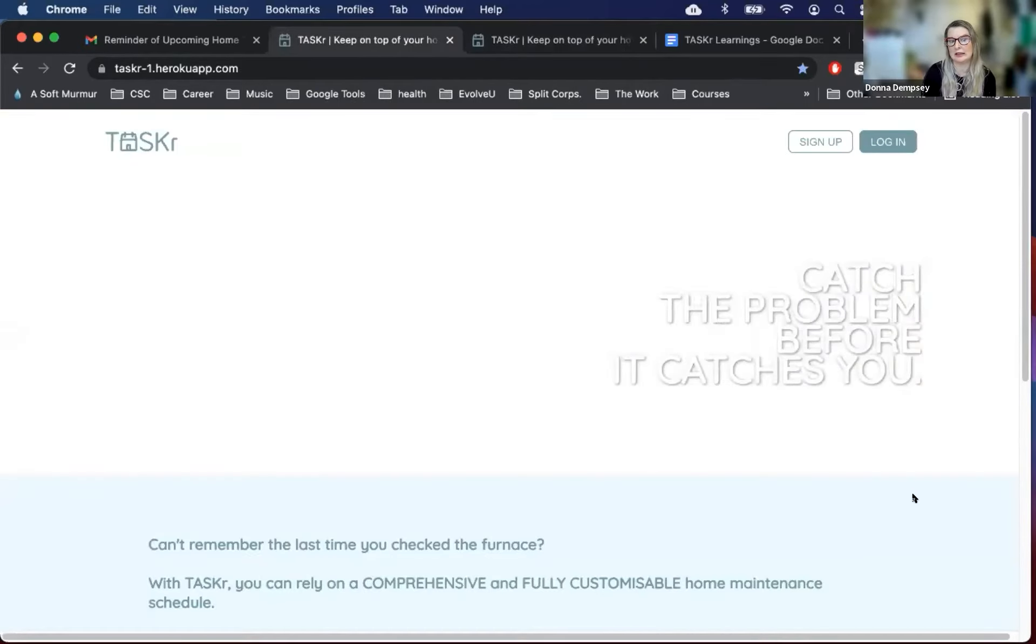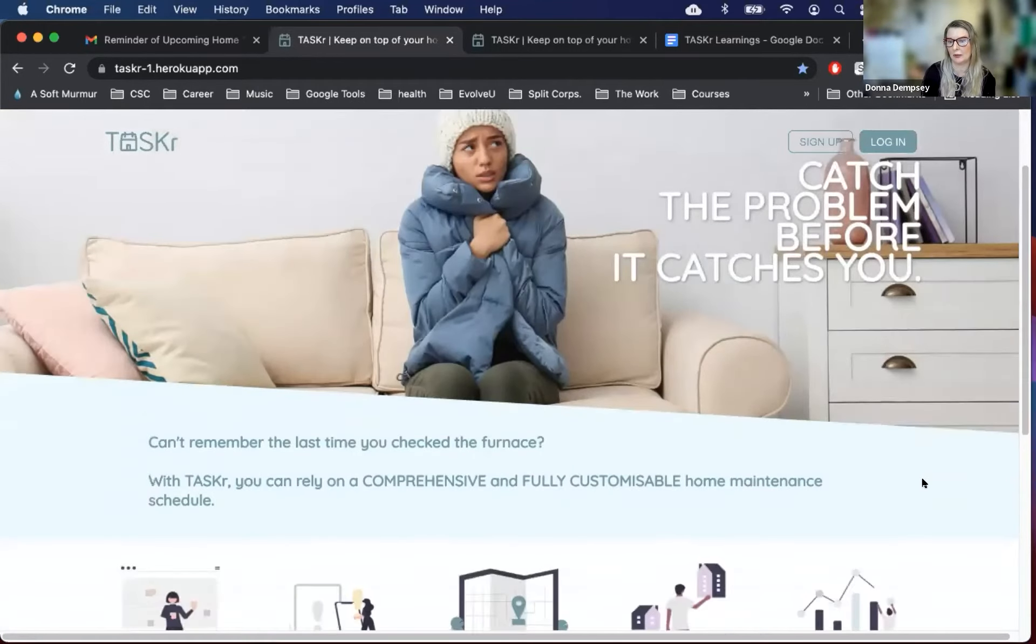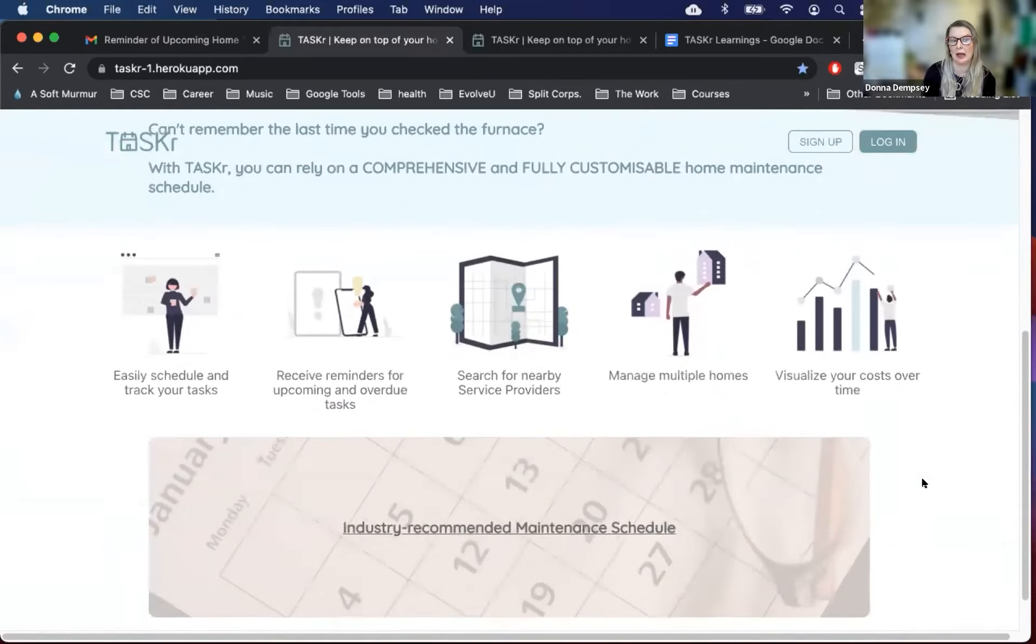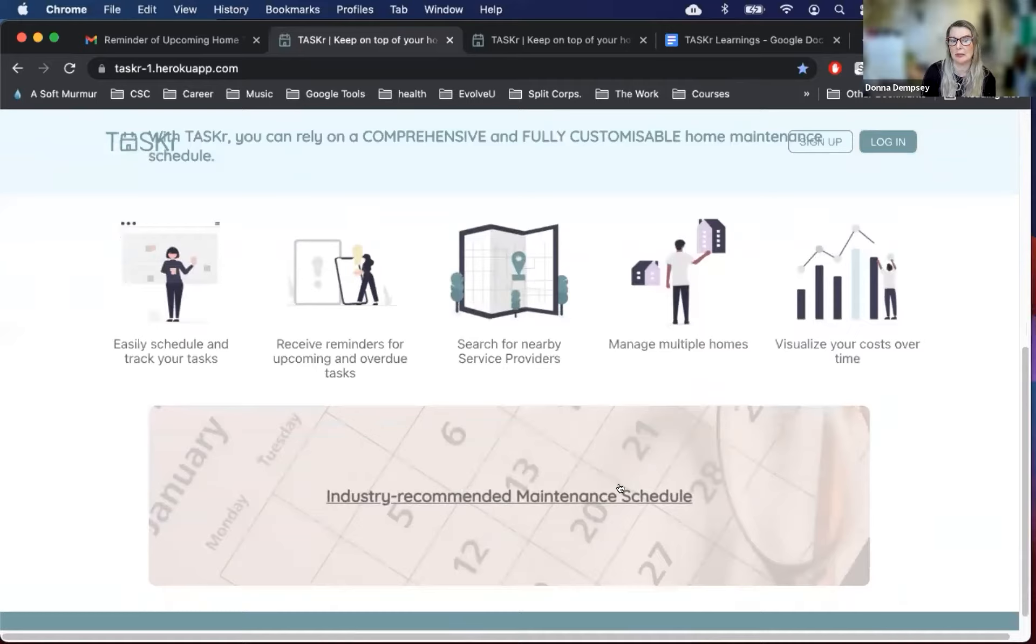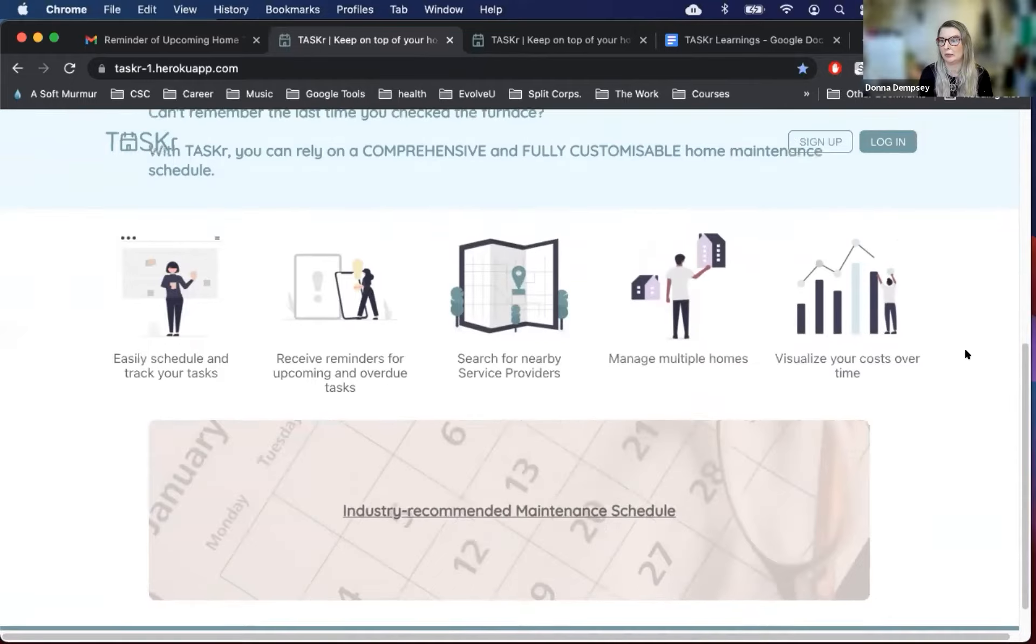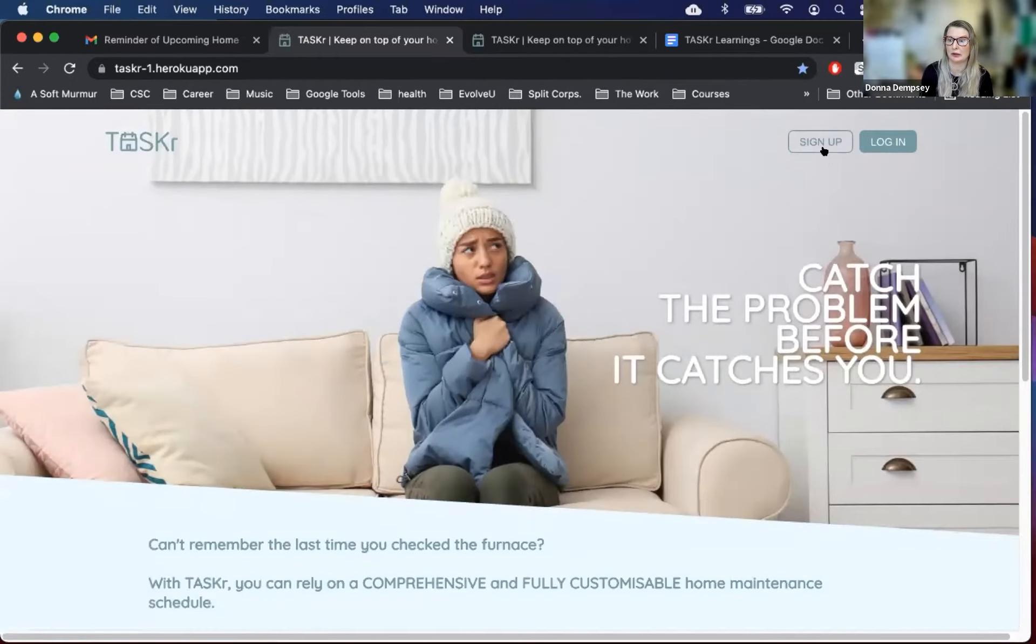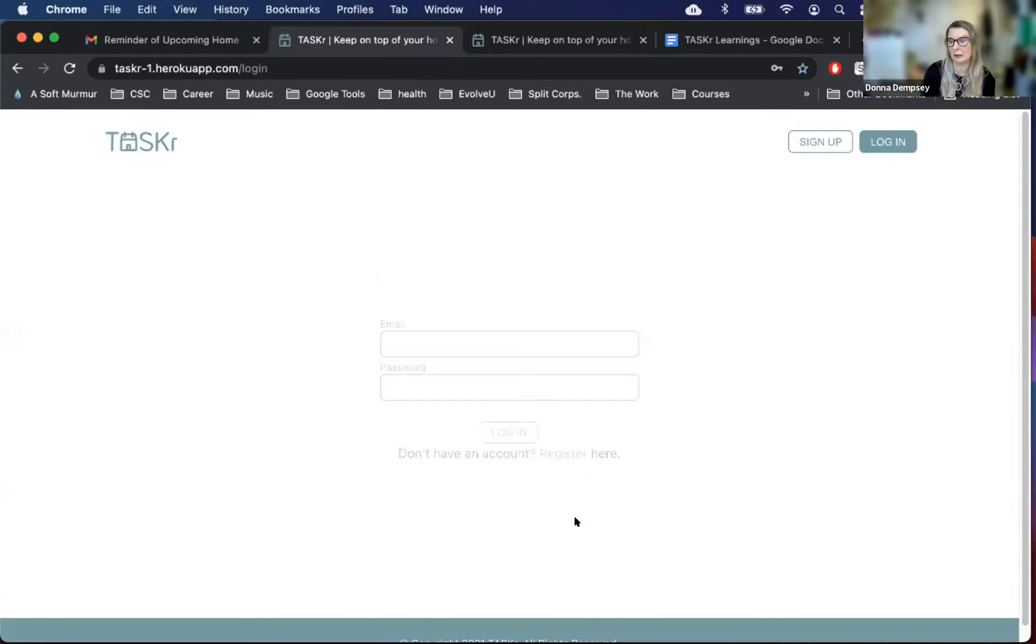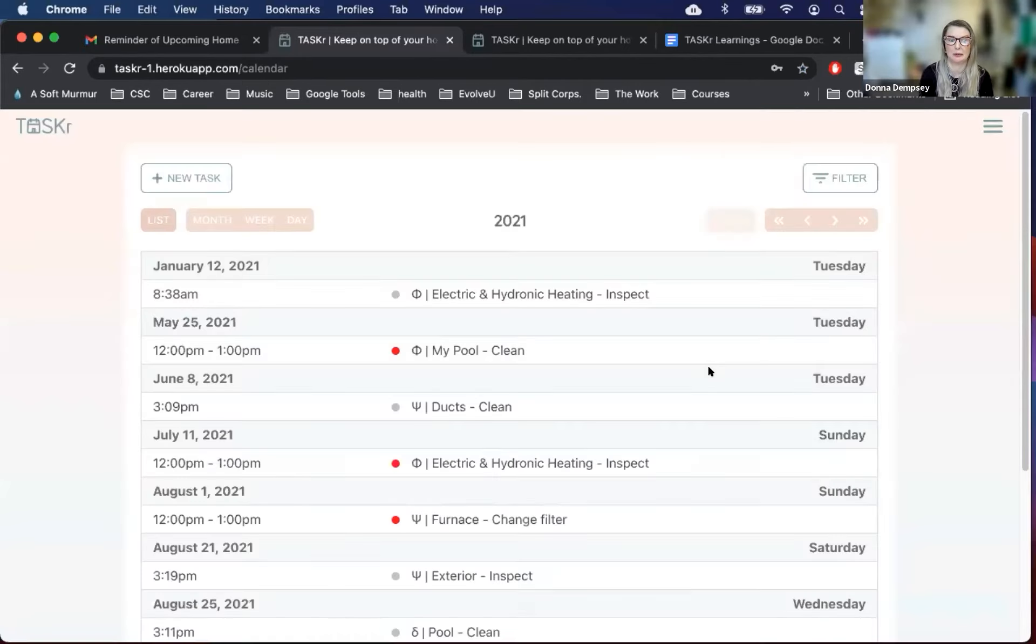So now let's get started with the demo. We start at the landing page, and as we scroll down, you can see some of the features that are offered by our app. At the bottom is a link to a maintenance recurrent schedule, which is also available to non-members. From here, we'll go up to the top of the page, and we could sign up to join the community. This is where we fill in our information, but today we're going to actually log in and use a pre-existing account.